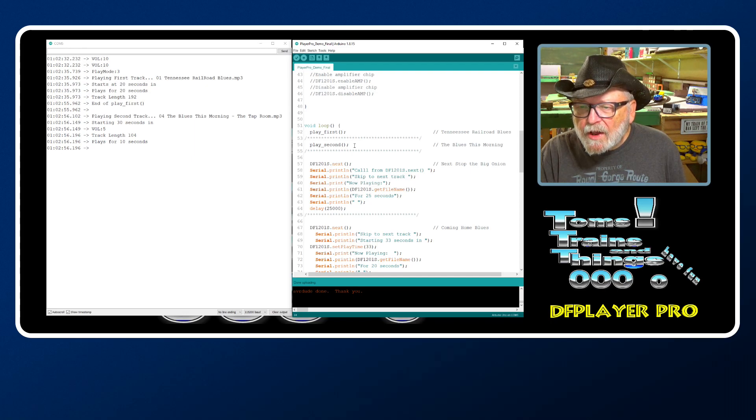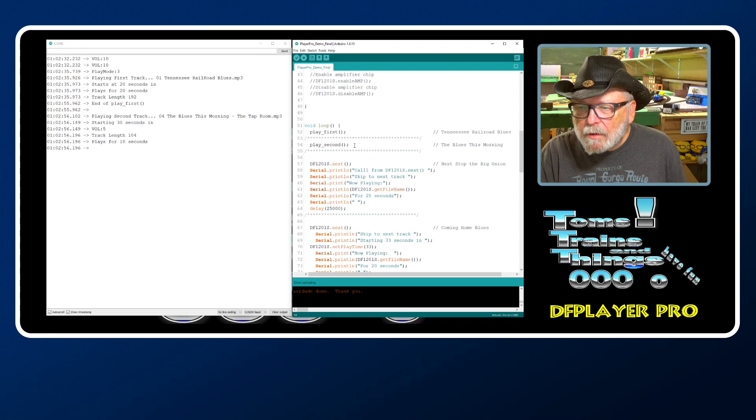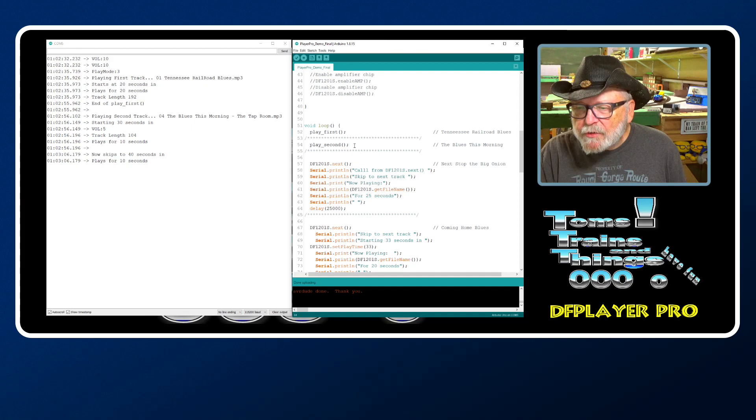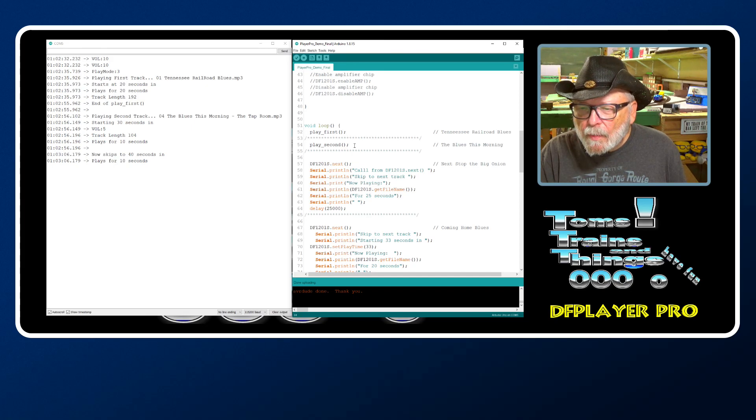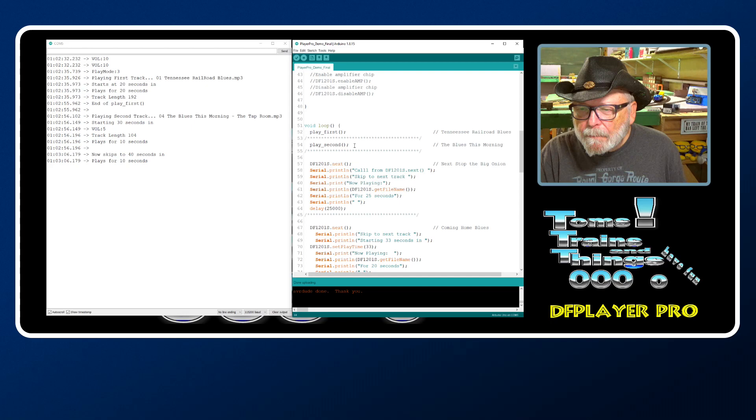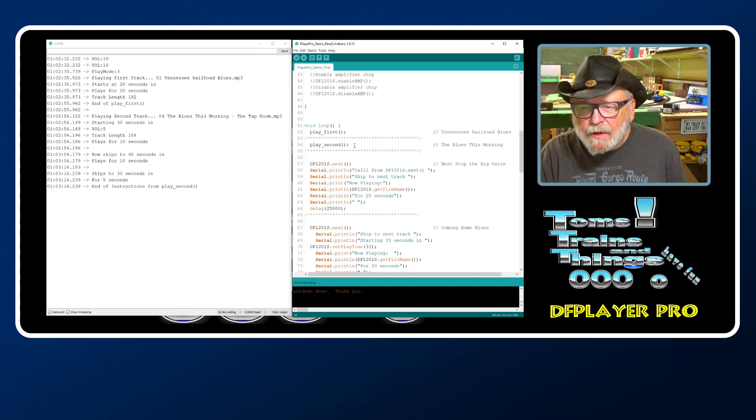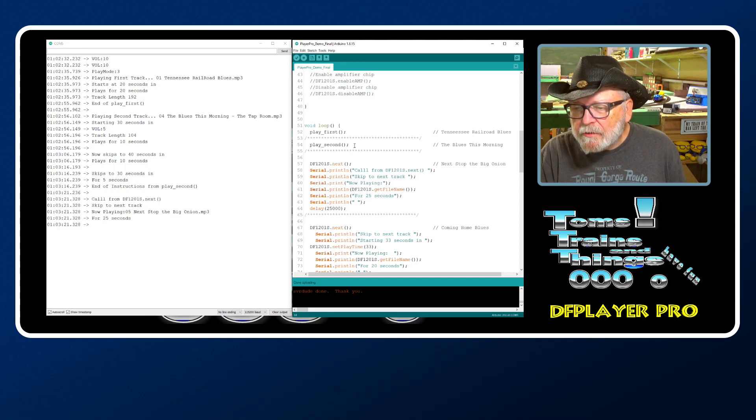Now this is the one where it skips around - play second. Sets the volume to five, it's going to play for 10 seconds, skips to 40 seconds in, plays for 10 seconds, skips to 30 seconds in, plays for five seconds, and then goes to the next command.